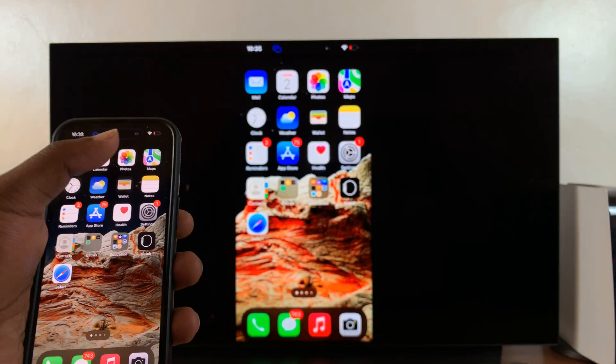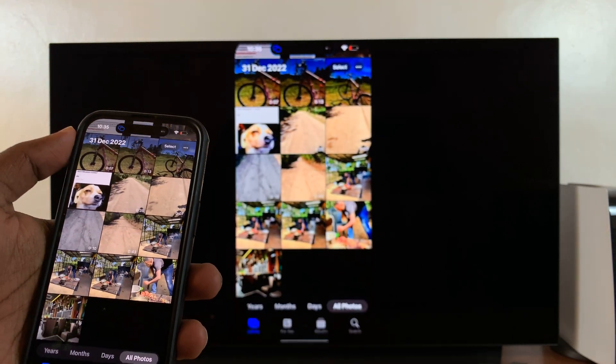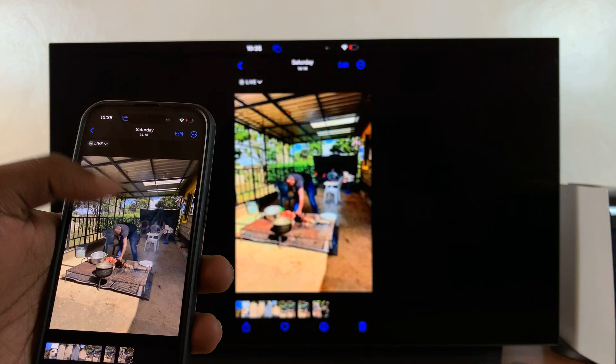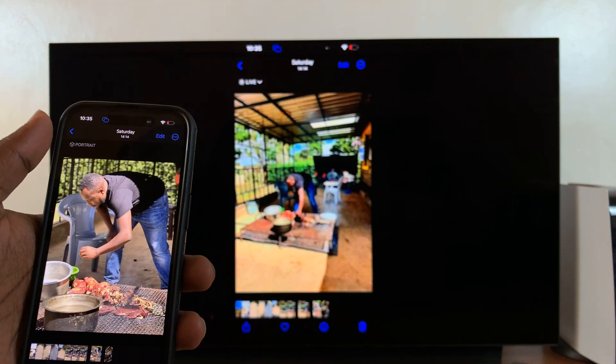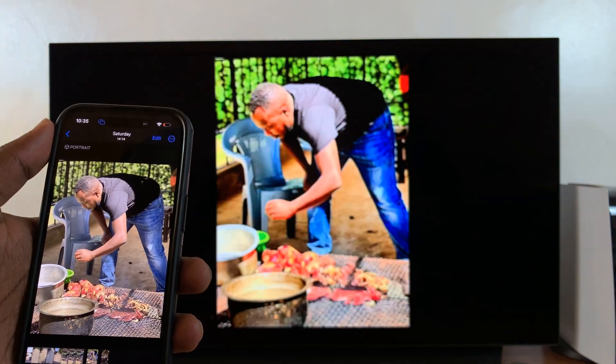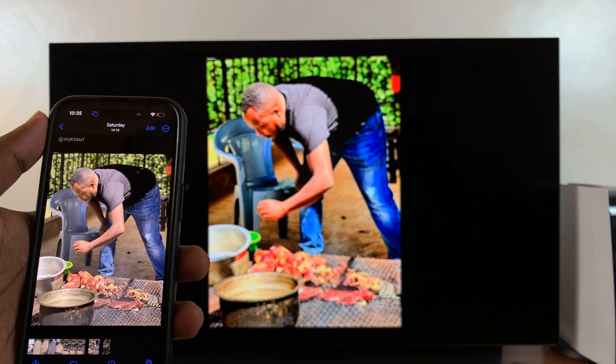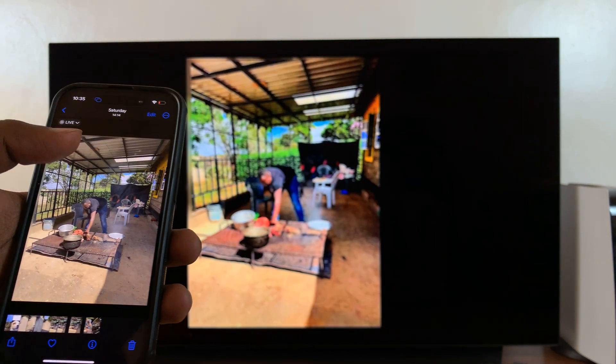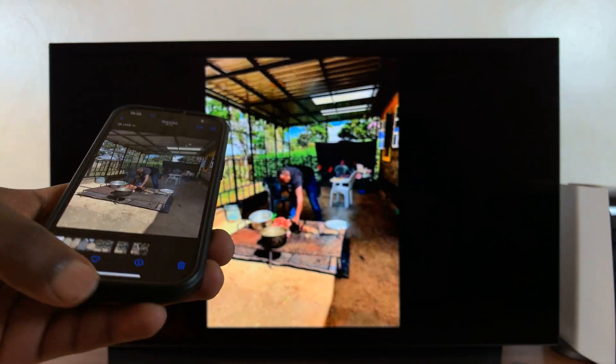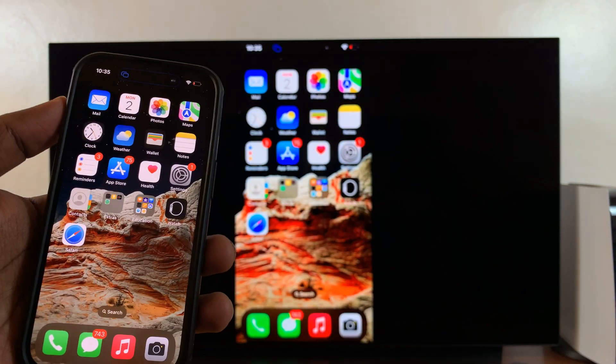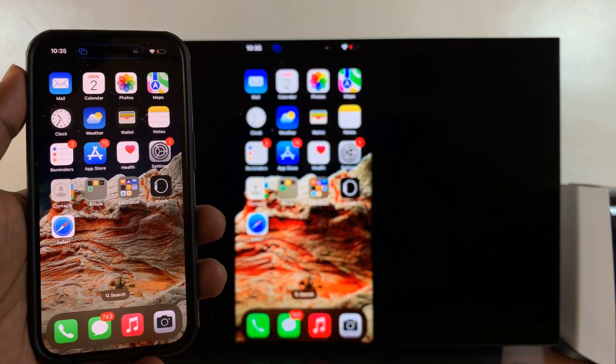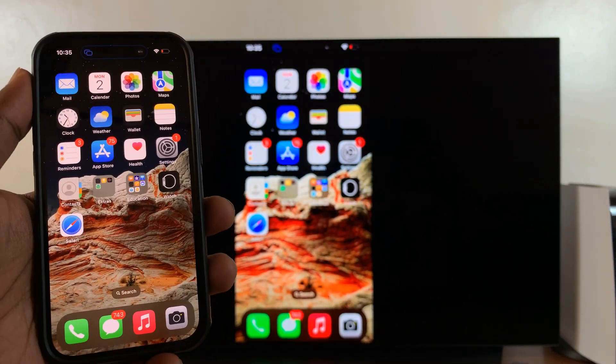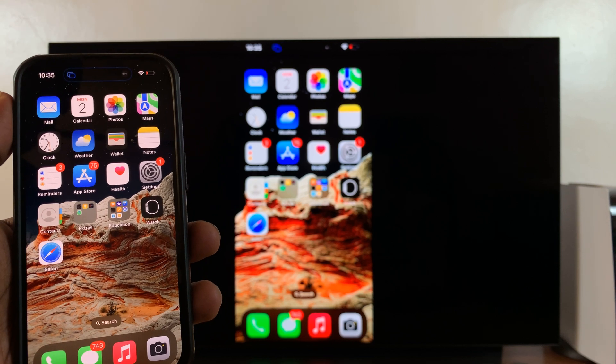You can look at some photos. You can watch videos and do everything you would do on a normal AirPlay device.